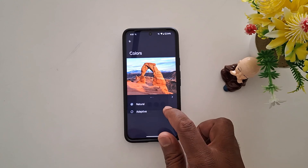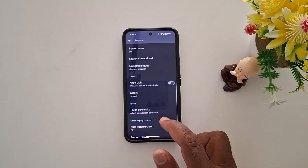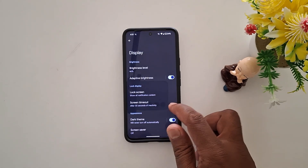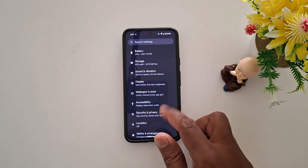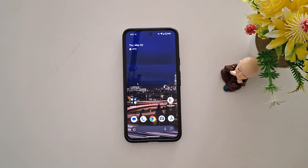It's quite easy to change the screen color mode on a Google Pixel. That's it — like it and share it.